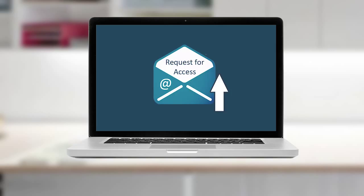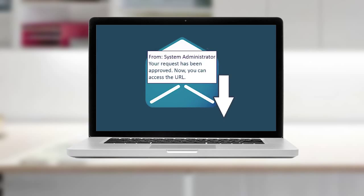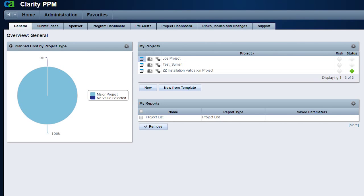Dave sends an email to the system administrator requesting for access rights. After receiving approval from the system administration, Dave logs into the CA PPM using his credentials.